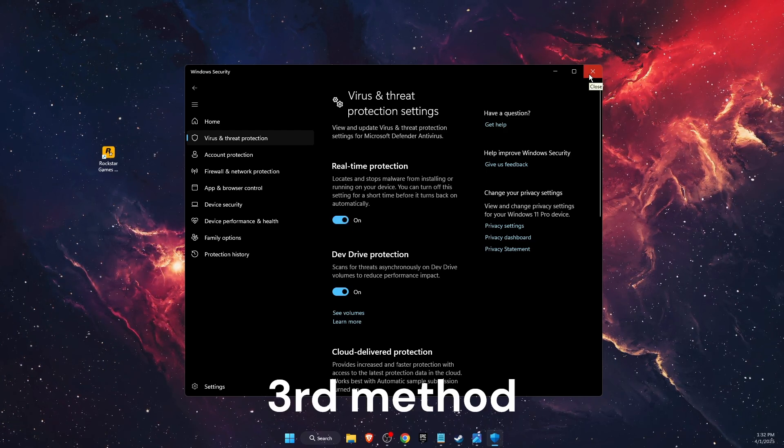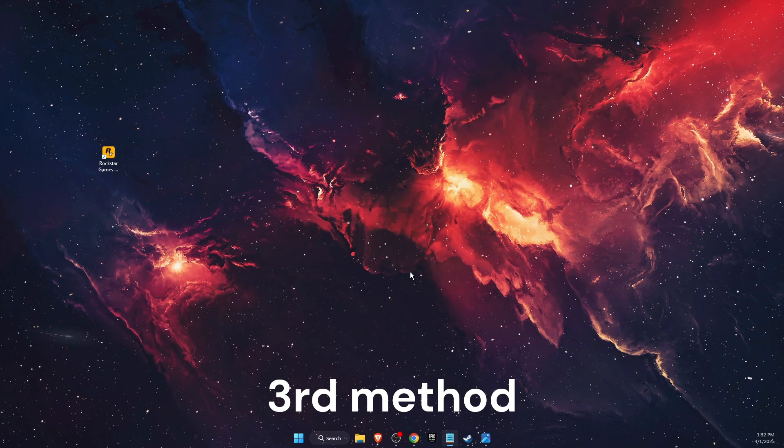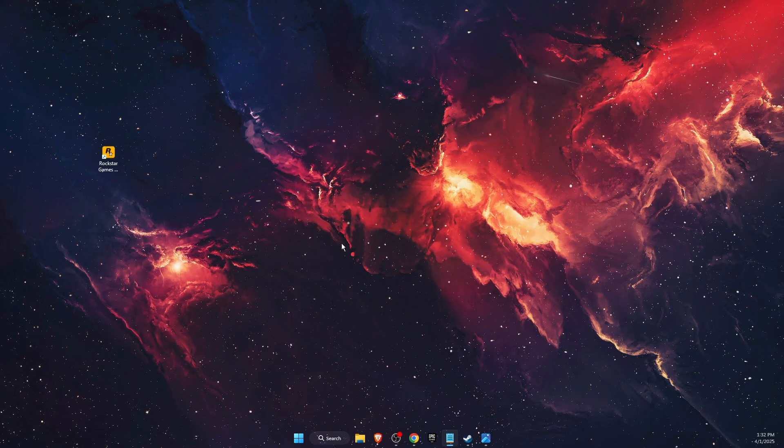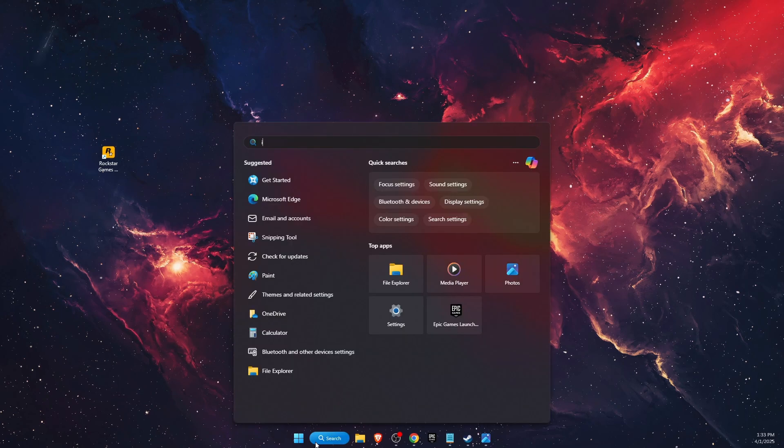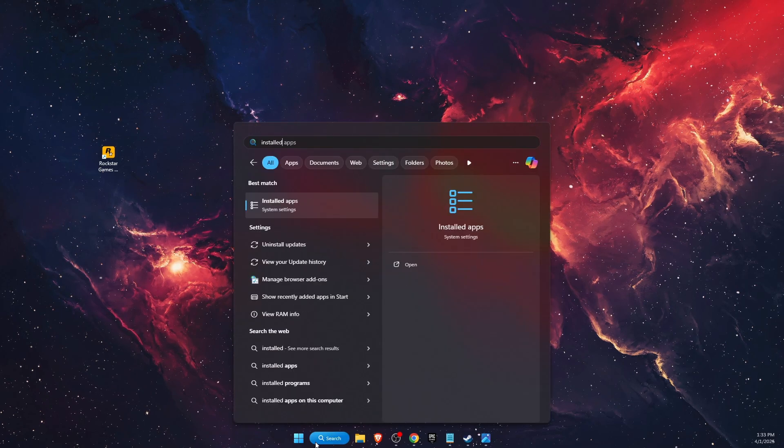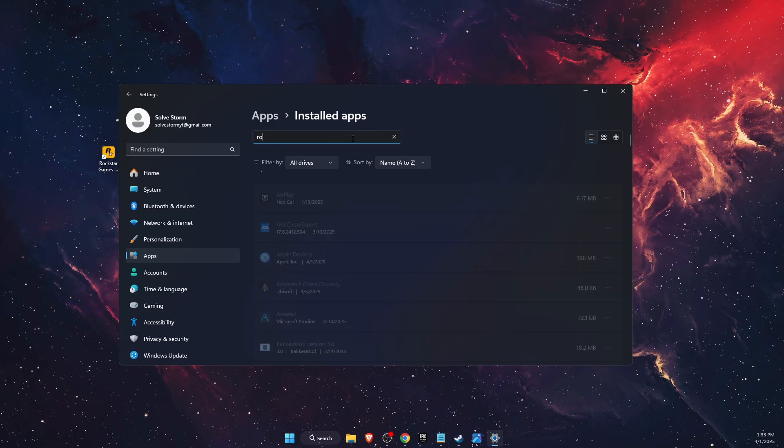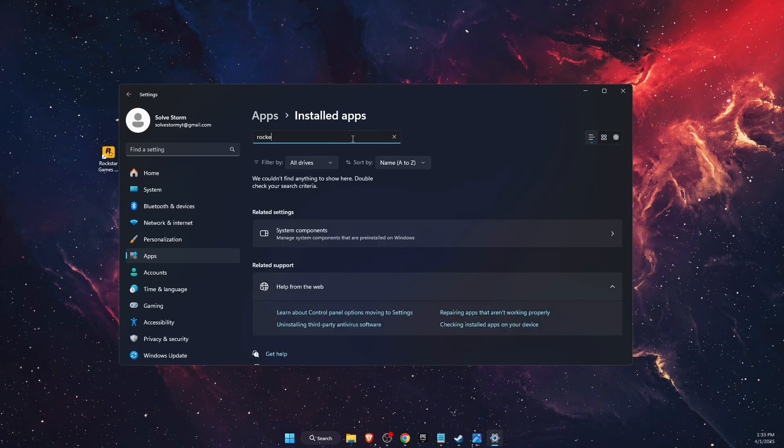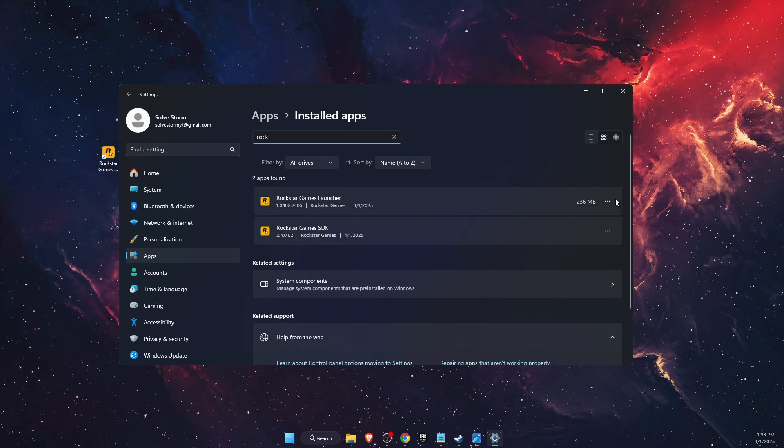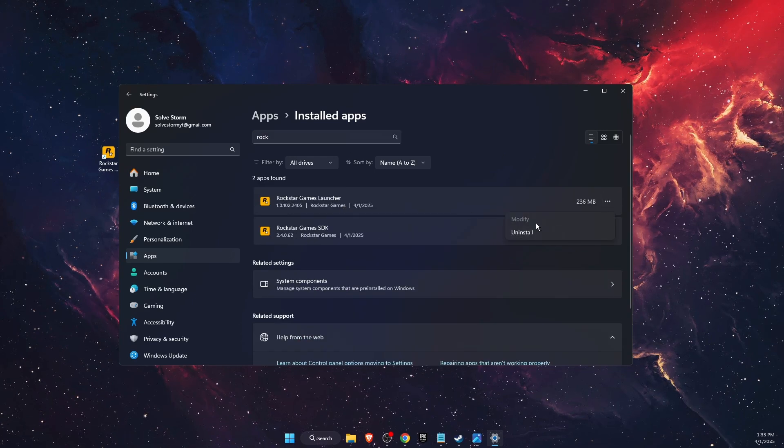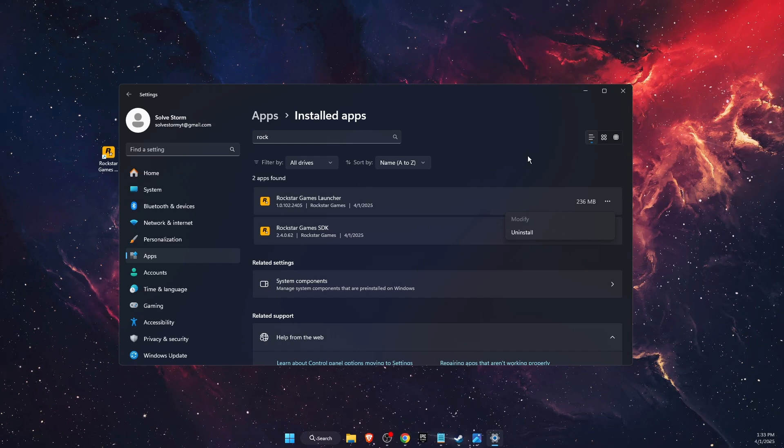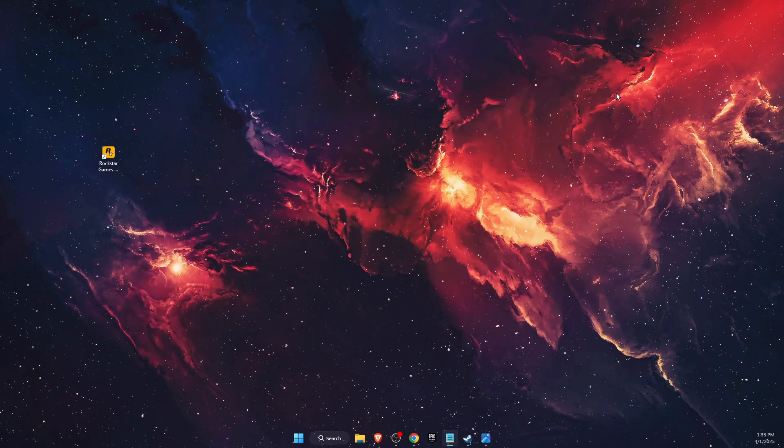If that didn't fix the problem, you want to go ahead and uninstall and reinstall Rockstar Games. So you just go to Installed Apps, Launcher, here it is. So you're going to go ahead and uninstall it and download it again.